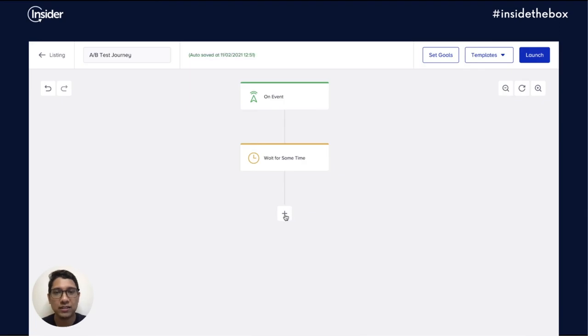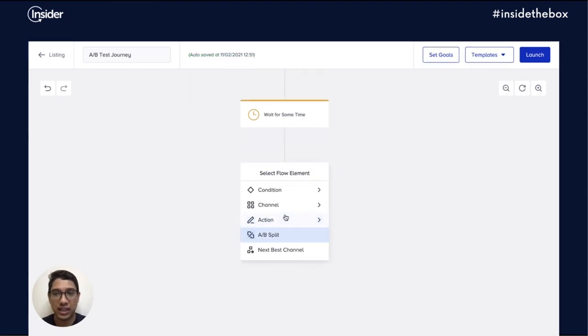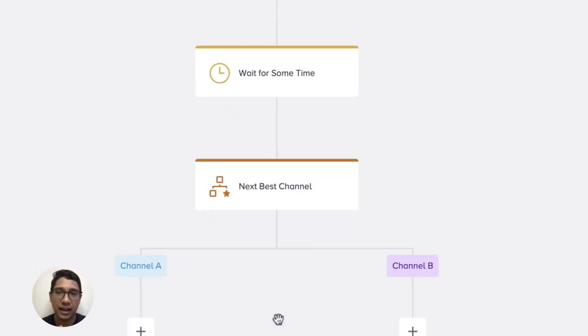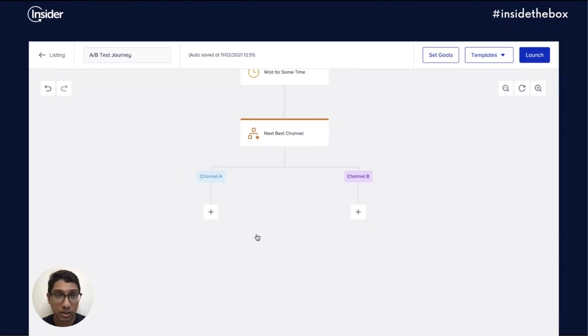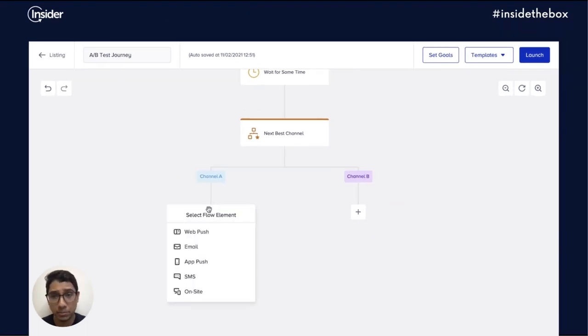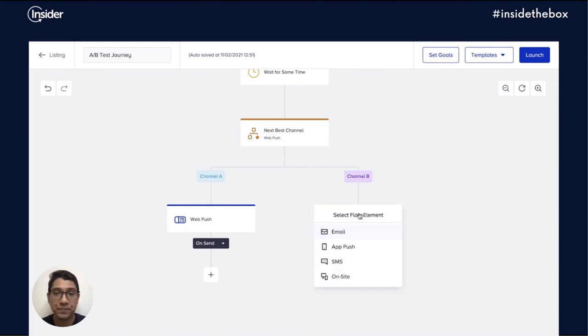To use this feature, select the next best channel element on the canvas and add channels that you would like to select in your constellation cell. So for example, you could choose between a web push notification and sending an email.